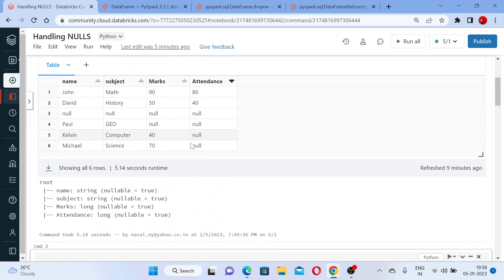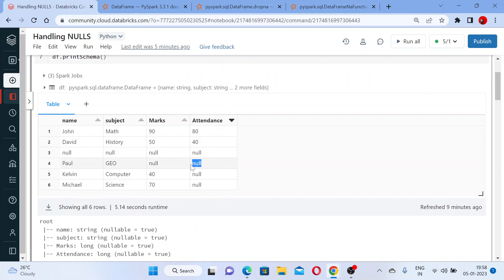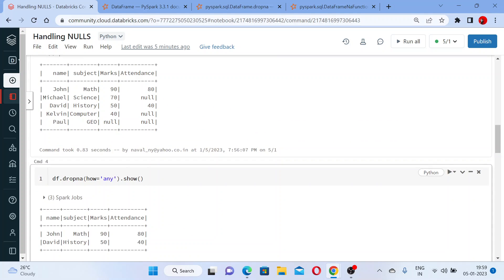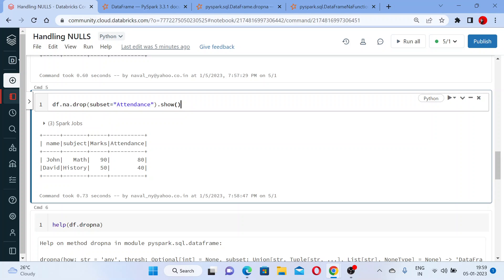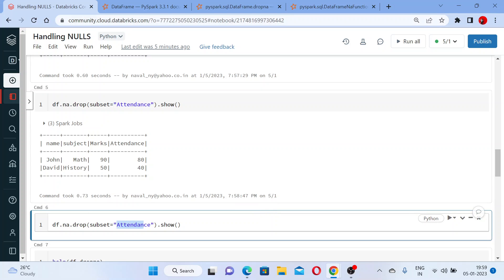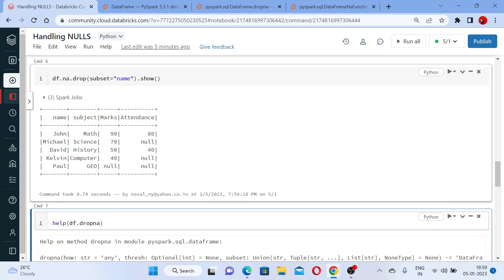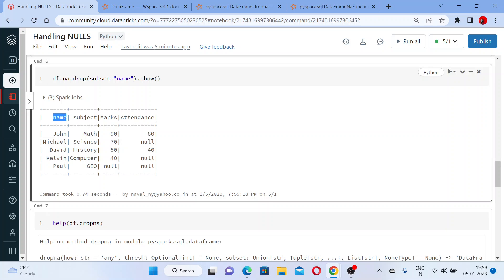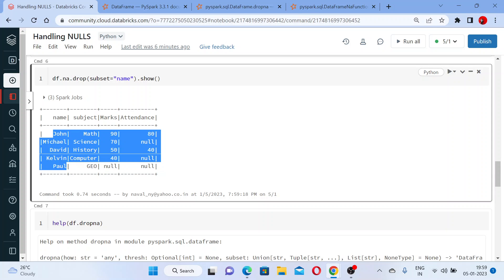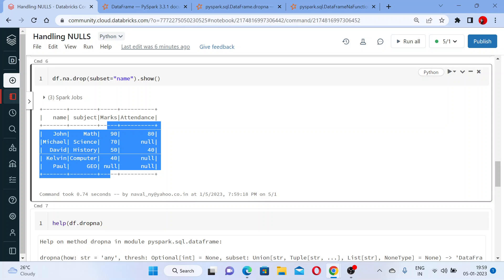Executing this — you can see that when you compare it with the original DataFrame, null values in the attendance column caused those rows to be deleted. You got only John and David. If I apply the subset rule for the name column instead — students who have null values in the name — you can see the row with a null name is deleted, but null values in other columns remain.